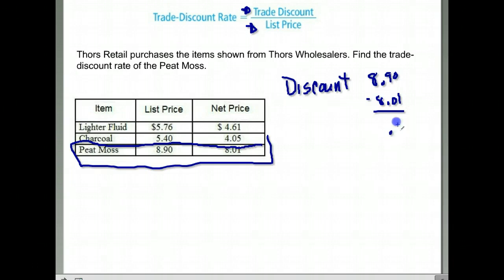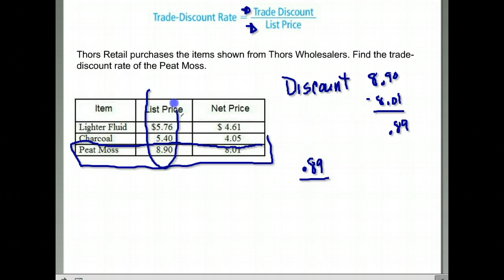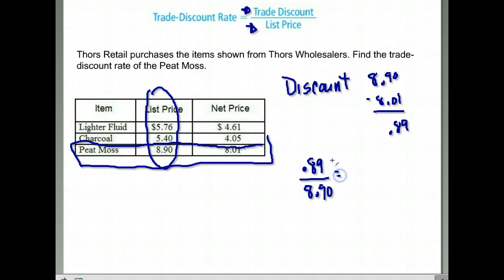That's a discount of 89 cents. We take the trade discount and divide it by the list price — make sure you use the list price, the original price. So we're going to divide that by $8.90. When you use a calculator, put the top number in first, then push your divide sign, then put the bottom number in. If you do not, it will mess you up badly — make sure you use the correct order.